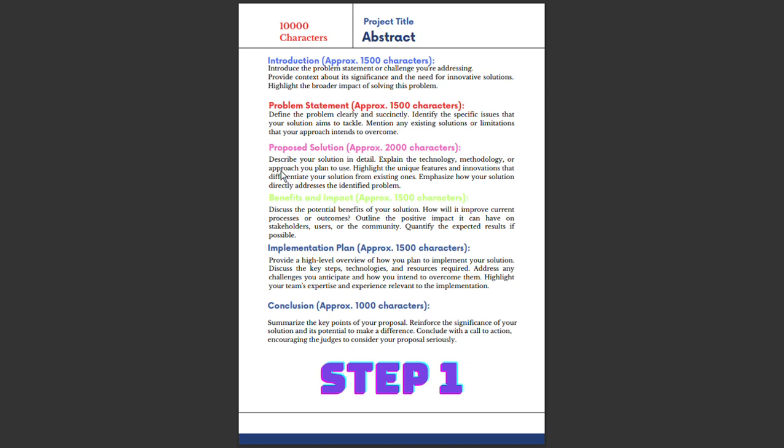The main essence is the Proposed Solution - approximately 2,000 characters. Here you explain your solution in detail. Explain your technology, your methodology, or your approach. Explain the process you plan to use. The most important thing is to highlight the unique features and innovations that differentiate your solution from existing ones.